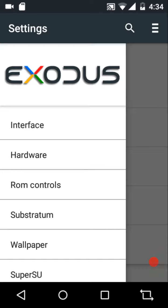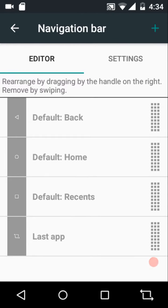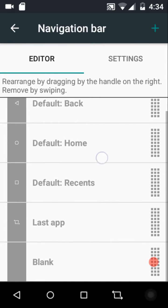If you want to access all the ROM settings, tap on this icon. First we have the interface settings and navigation bar. By default we have four navigation bar icons: back, home, recents, and the last app. If you want to add any navigation bar icon, just tap on the plus icon.